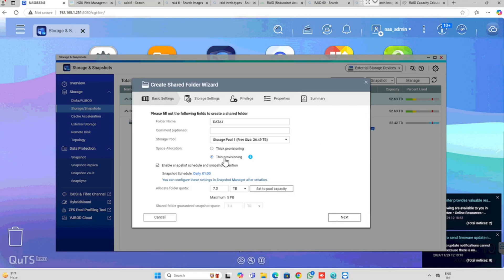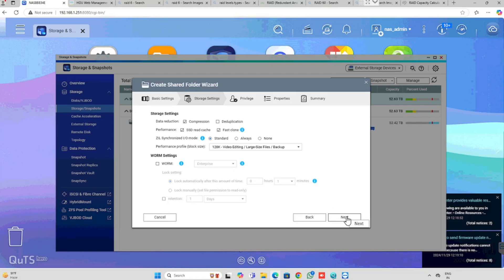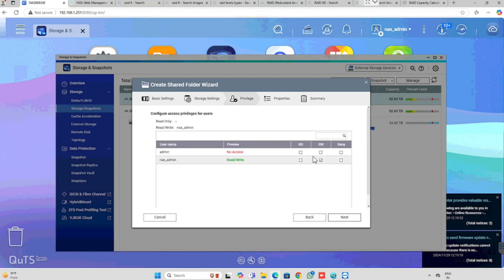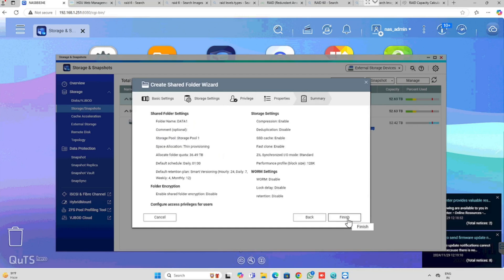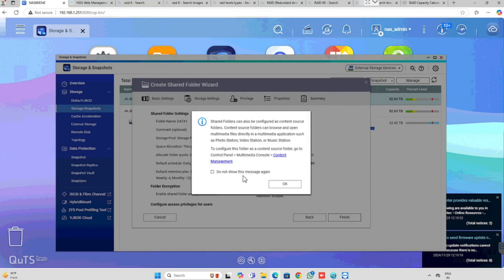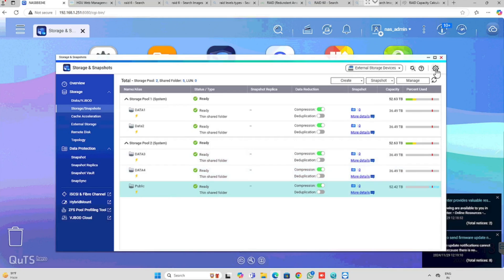Here I am using thin allocation, because thin will be dynamic always. If you are using the thick option, it will be fixed. Set the storage pool capacity as maximum. If you want to modify the capacity, we can modify it. Then press the next button. I am using the default settings and pressing next again. For the configuration of privileges, we have not created any user — we will create the user and assign privileges as per the user settings. I am pressing next, then finishing the configuration. I am creating multiple shared folders.